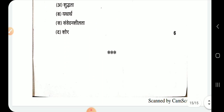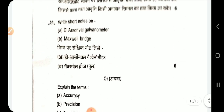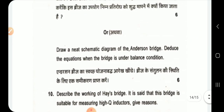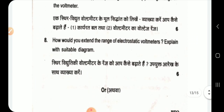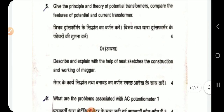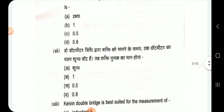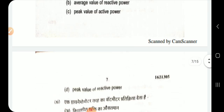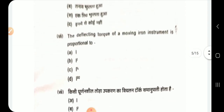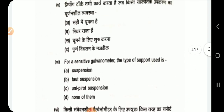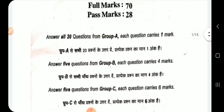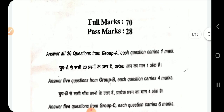In this video we looked at the 2017 previous year questions for Electronics Measurement. You can see all the different questions on screen. Thank you for watching this video, thank you so much.